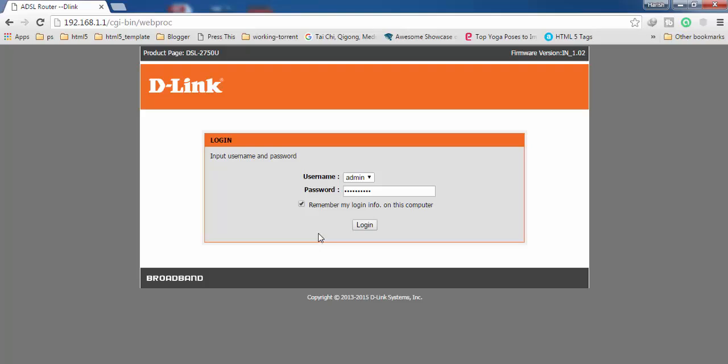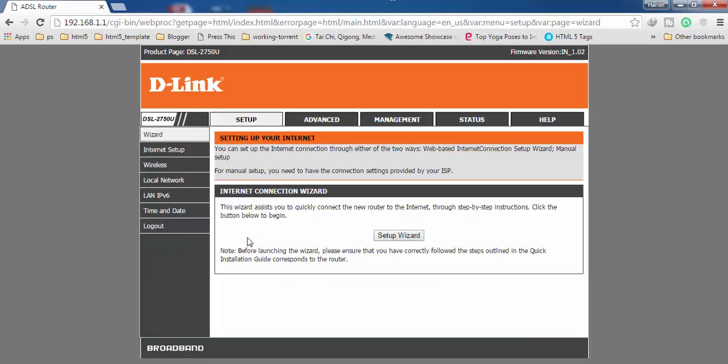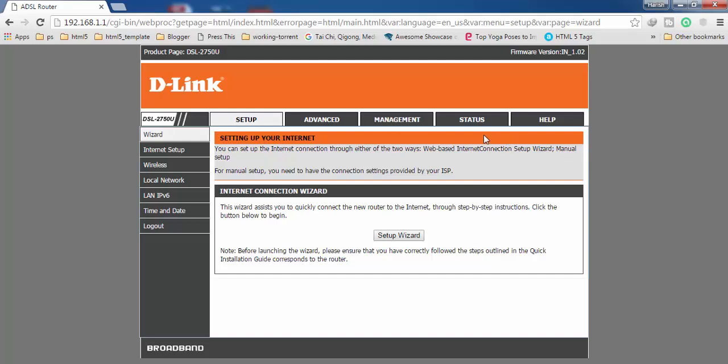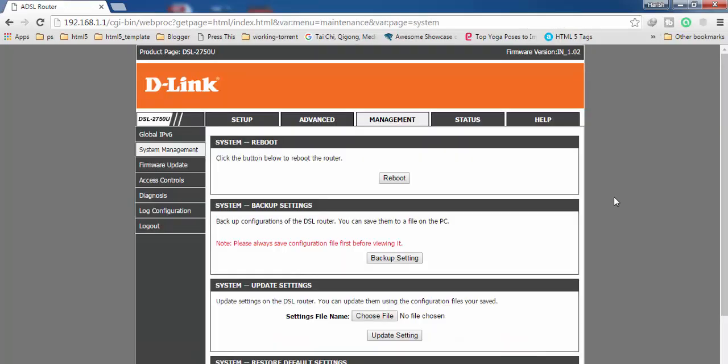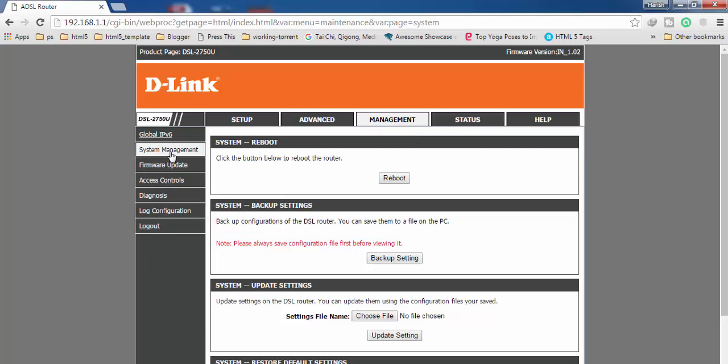Now you have to click on this Management tab. You have to find Management, so click on it. After getting into Management, now you have to move to the left-hand side menu and here you have to find Access Control, so click on it.